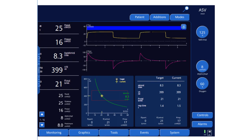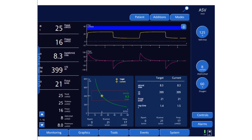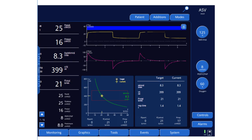Once the mode started, the machine gave five test breaths, calculated the expiratory time constant, and came up with an optimal respiratory rate of 20–21 for this patient. The target tidal volume is 399 ml. The machine drew a green curve representing all combinations of respiratory rate and tidal volume that deliver a fixed minute ventilation of 8.3 liters per minute.